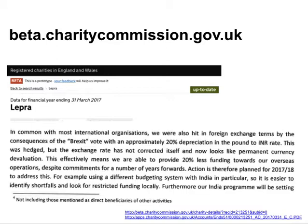One more example also about Brexit. This is a charity called Lepra that raises money in the UK but spends it in places like India. One of the problems they highlighted following the Brexit vote was the depreciation of the pound compared to the currency in India — an unexpected effect you might not have thought about without looking at a charity's accounts. They're basically saying that every pound raised in the UK is now worth 20% less than it was before the vote in terms of how much it will buy in India where they're spending it.